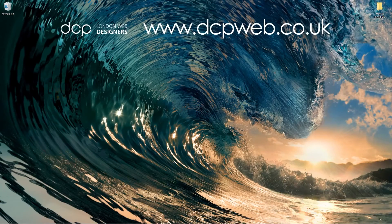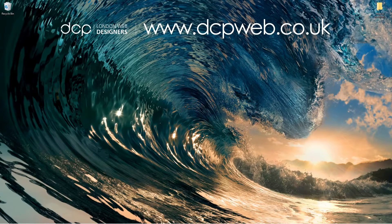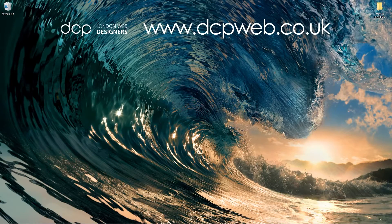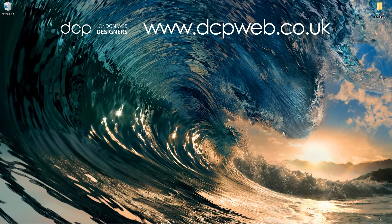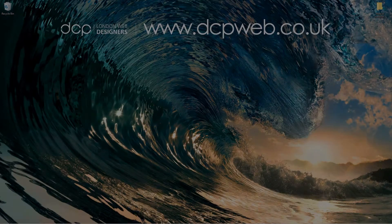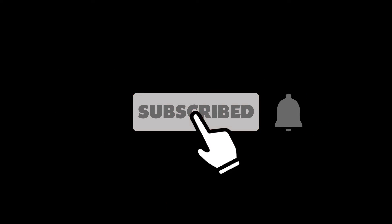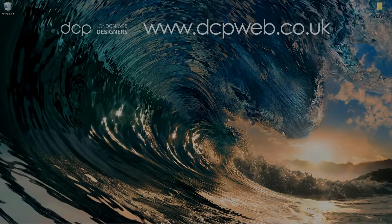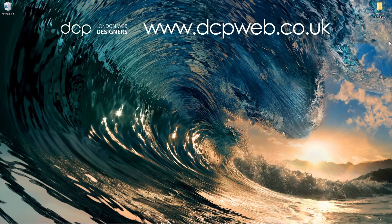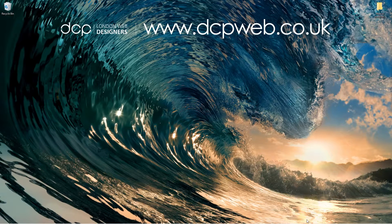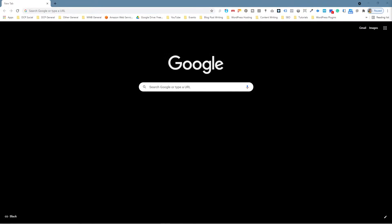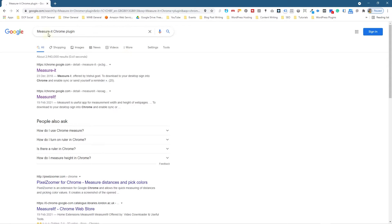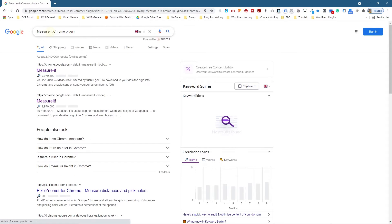Hi and welcome to this DCP Web tutorial. In today's tutorial, I'm going to show you how to install Measure-it, a Chrome plugin for measuring website image sizes. Let's go ahead and open up Google Chrome. In Google Chrome, I'm going to type into the search engine 'measure it chrome plugin,' and I'm going to go to this link here.